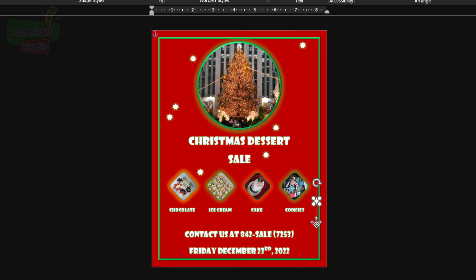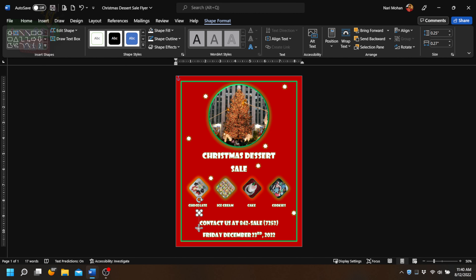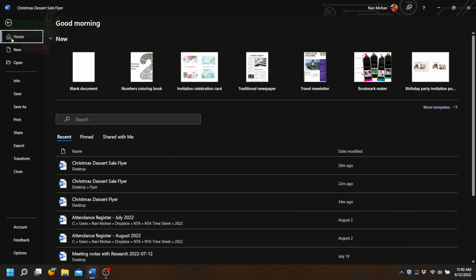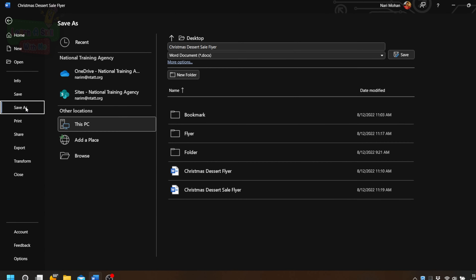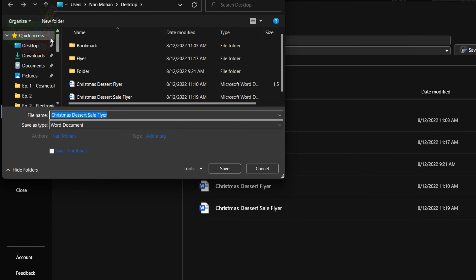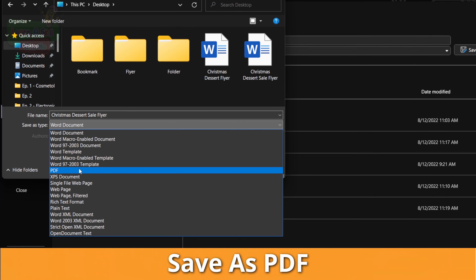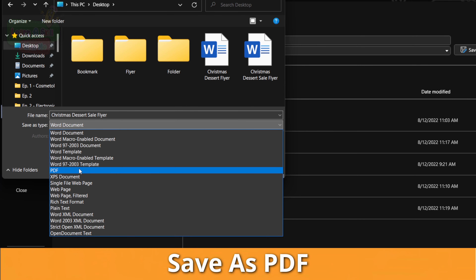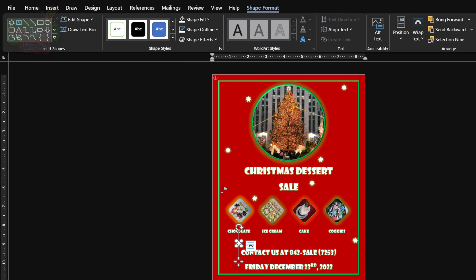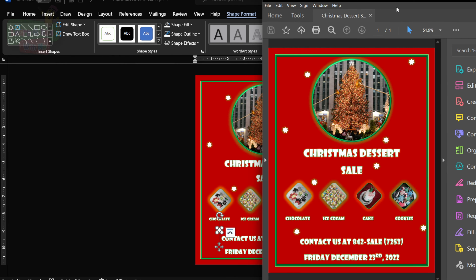Look at our flyer, guys — it's beginning to look a lot like Christmas! Now to finalize our flyer, we're going to click Save, go to Save As, select a location — the desktop in this case — and instead of saving as a Word document, let's save it as a PDF because this is our final version.